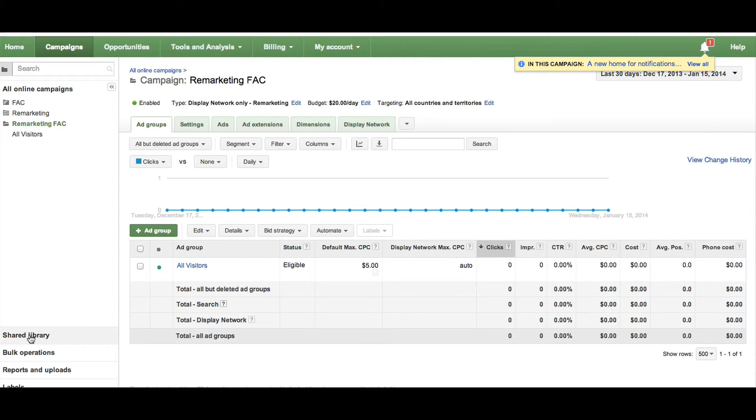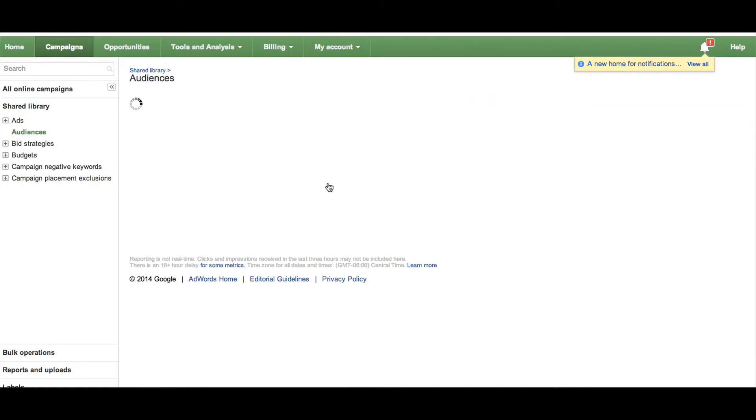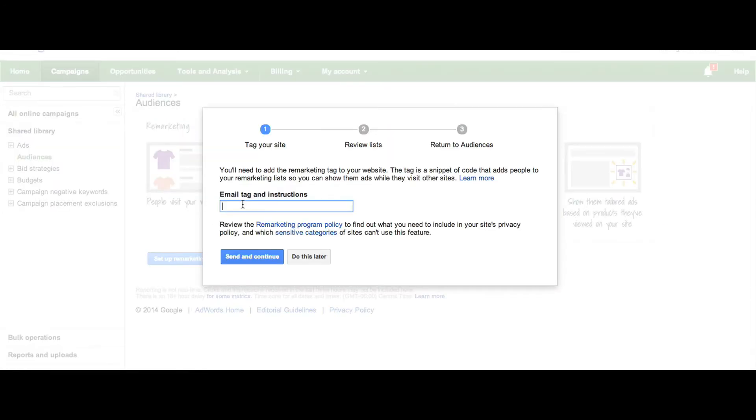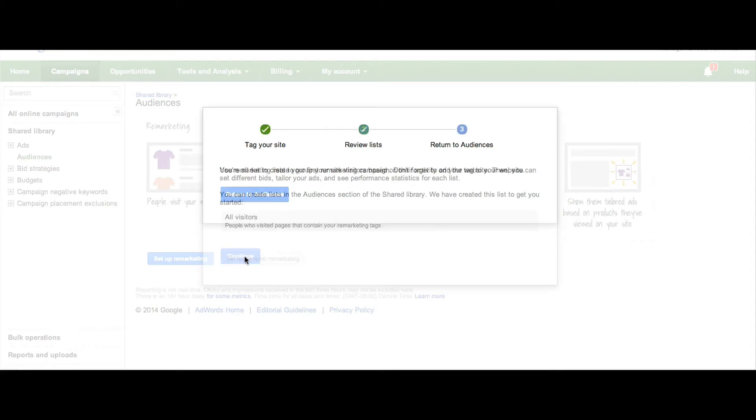First, you'll want to view your audiences under your shared library and select Setup Remarketing. Next, enter in the email address of who is going to be inserting the code on your website and click Continue and then Return to Audiences.